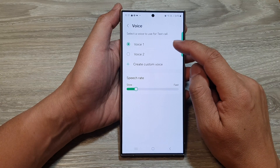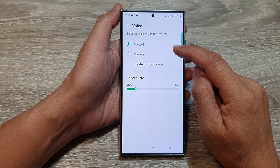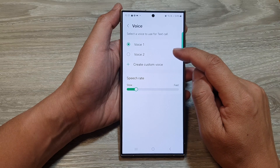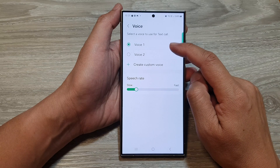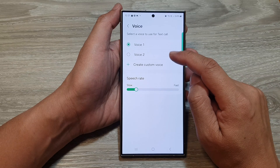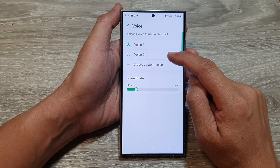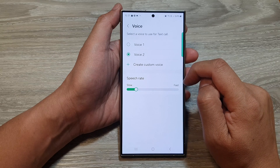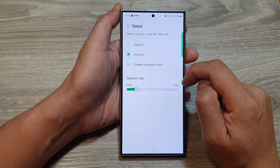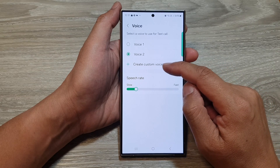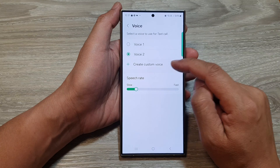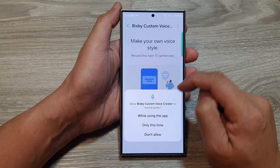In here, I can select the voice that is available. This is what it sounds like when you use text call — so this is voice one, and then you've got voice two. This is what it sounds like when you use text call.